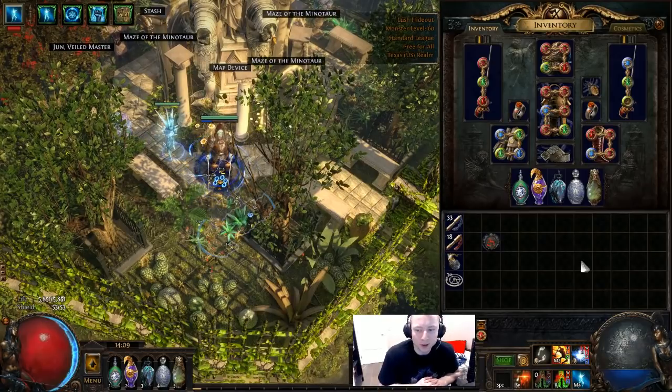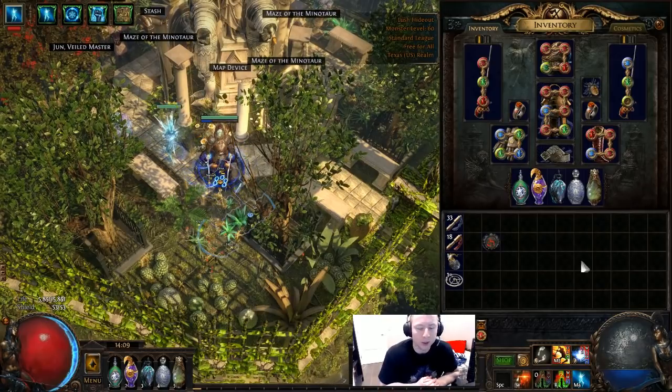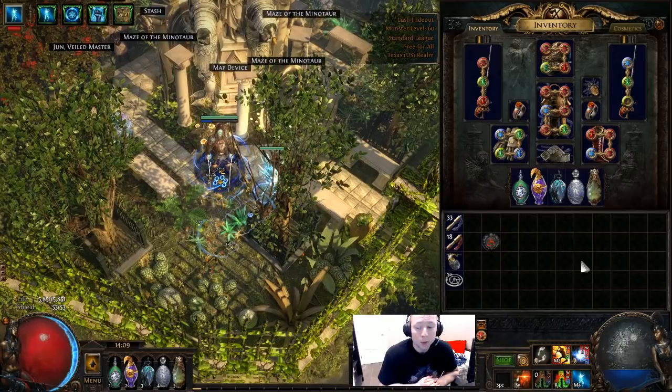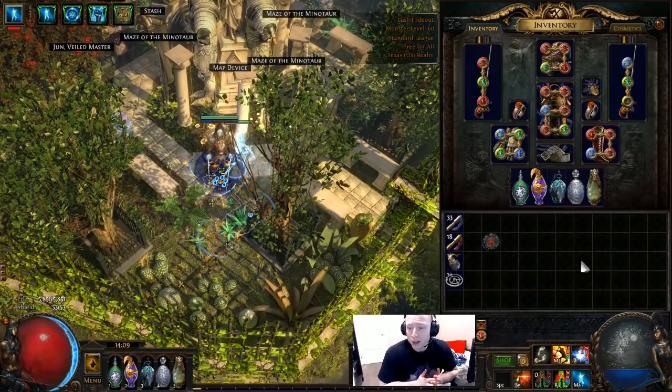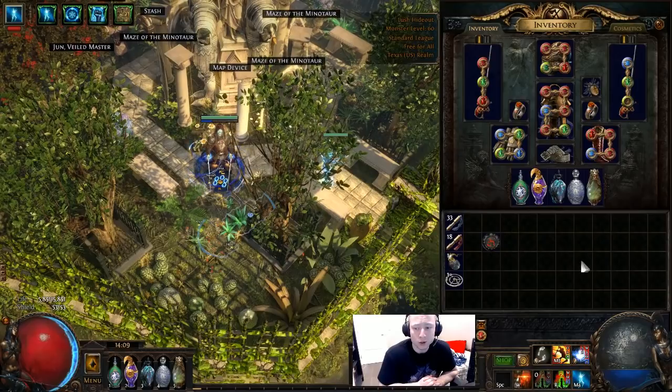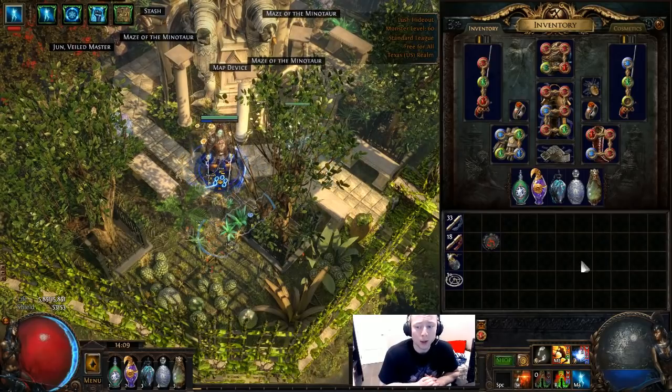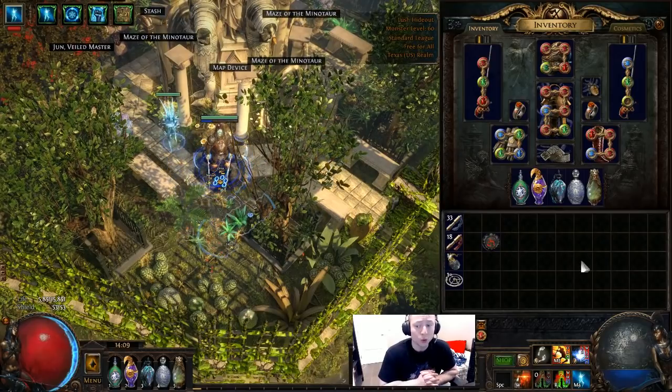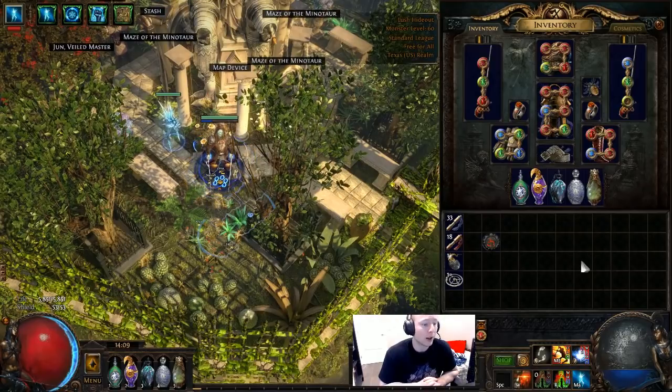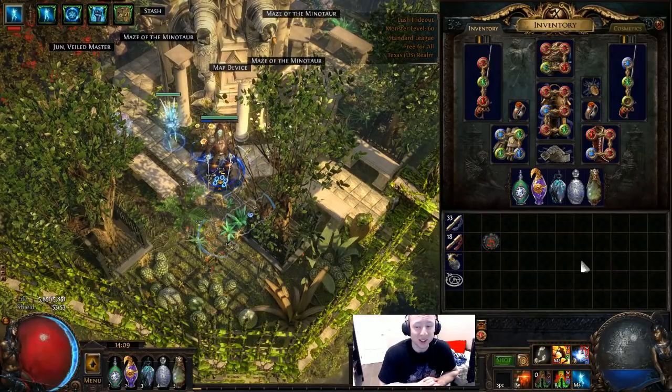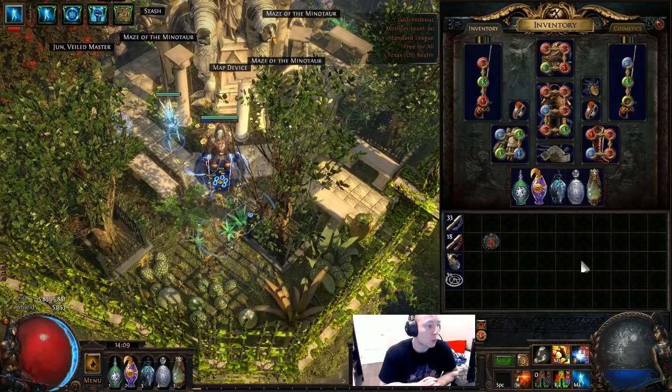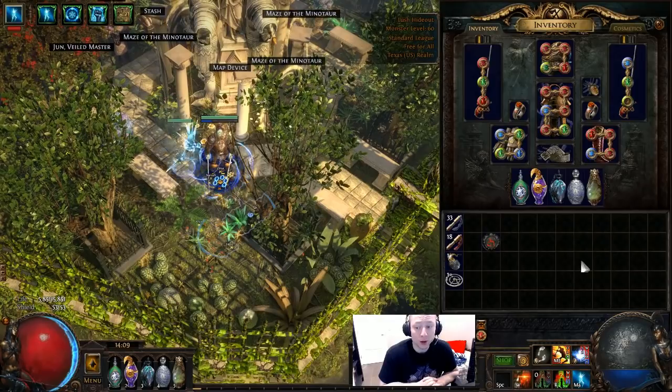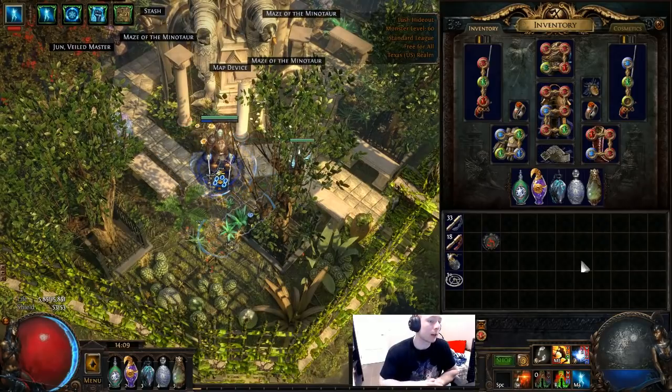It doesn't really make sense because Terminus Est really isn't that good for Flicker Strike, and neither is Oro's Sacrifice. Endgame you really don't want to be using either of those two-handed swords because they're just not that good and there are much better ways to get a lot more damage out of Flicker Strike.